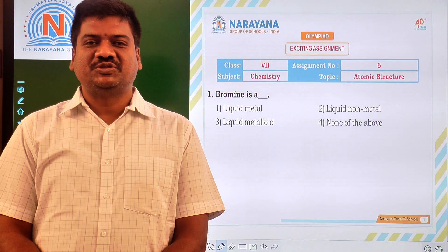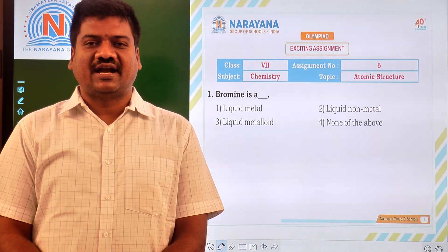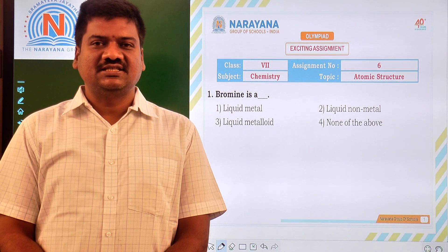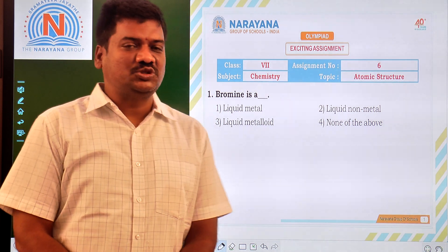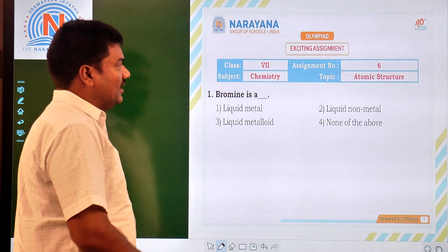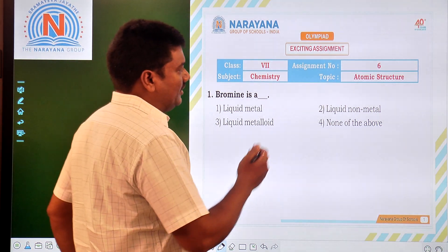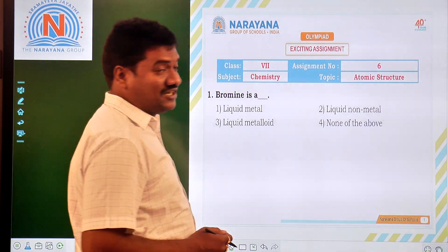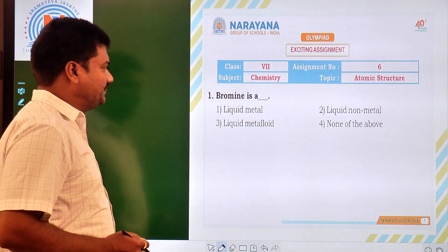Good morning dear students. Welcome to Narayan online classes. For class 7 students, today's assignment is related to atomic structure.